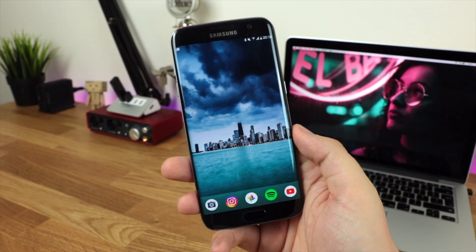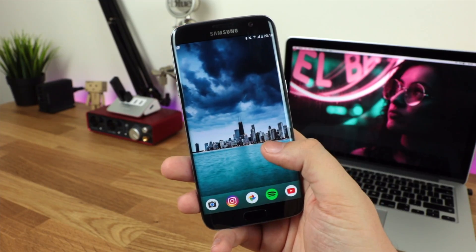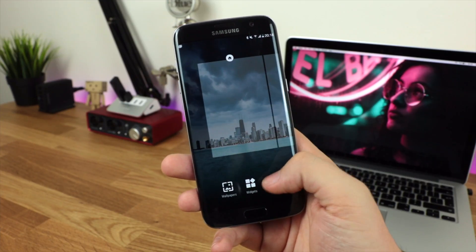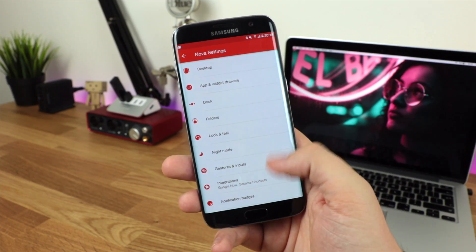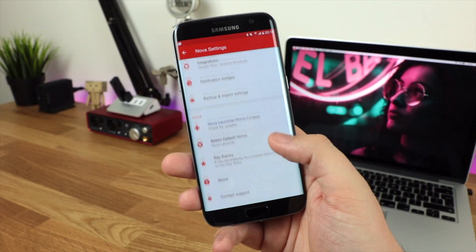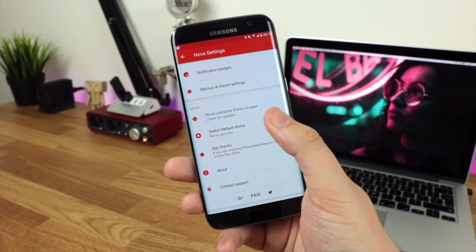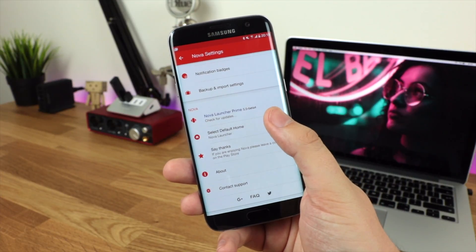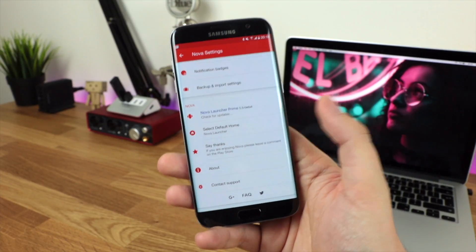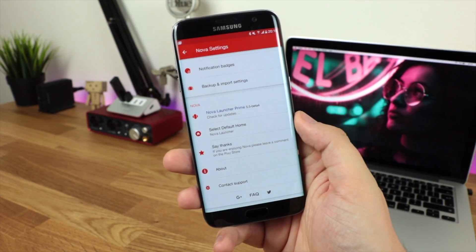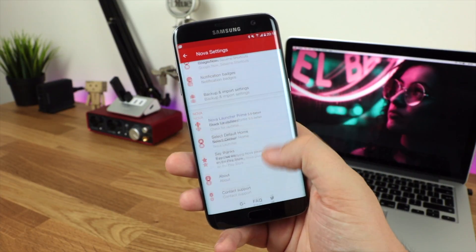In terms of the version of Nova Launcher that I'm currently using, it's 5.5 beta 5, and you need to have the beta to use some of these features. You need the beta for the newest dock settings.